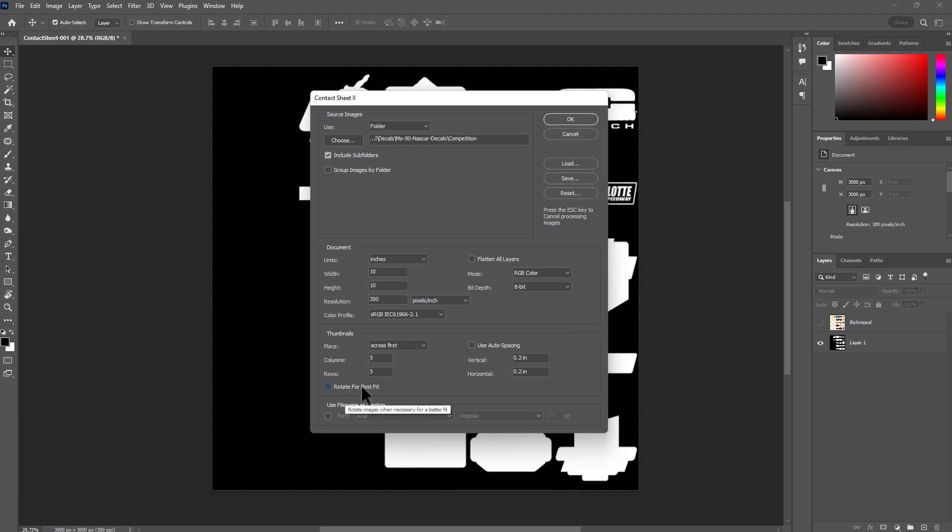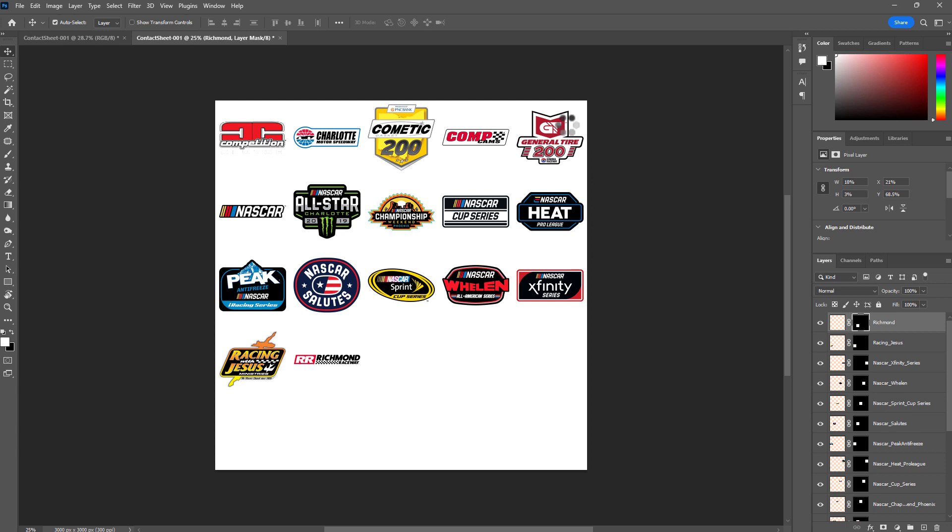Rotate for Best Fit—I'm not going to go with this because my goal is to just have them arranged randomly but in an organized way. Okay, that's it. I'm going to hit OK.